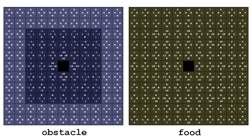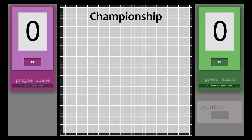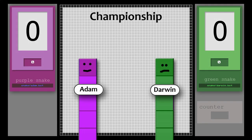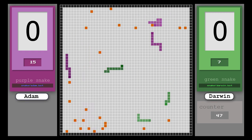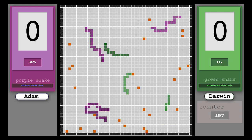We still have to arrange a duel with Darwin. In the green corner, there is a team of clones from the snake named Darwin — the snake that has gone through a harsh school of real streets. In the purple corner, there is a team of clones from the snake named Adam — the snake as flawless and robust as I am.